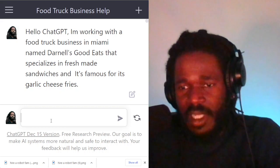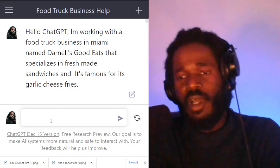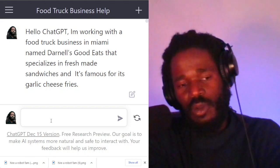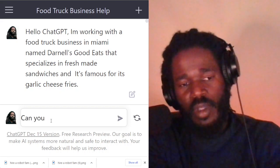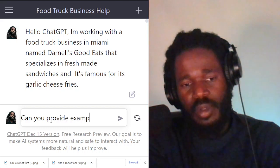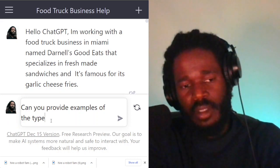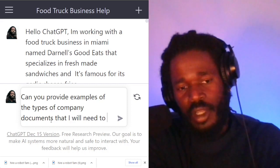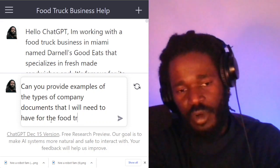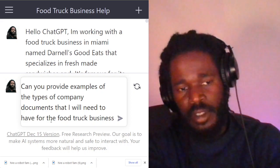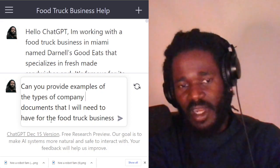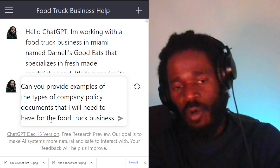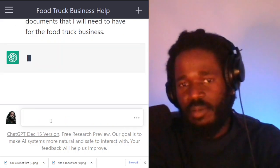Now, what we're talking about is company compliance. So instead of Googling, we're going to just ask the robot for the types of compliance documents we may need to have. I'm going to ask: can you provide examples of the types of company policy documents that I will need to have for the food truck business? I'm just going to start the conversation straight up.